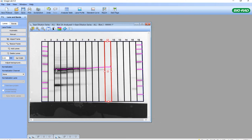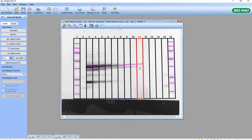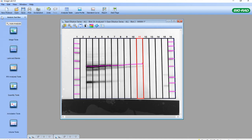These pink bands that we see are all right in the middle of the chemiluminescent bands or right in the middle of the marker bands. So now we're ready to perform molecular weight analysis. We click on the Toolbox and go to the molecular weight analysis tool.